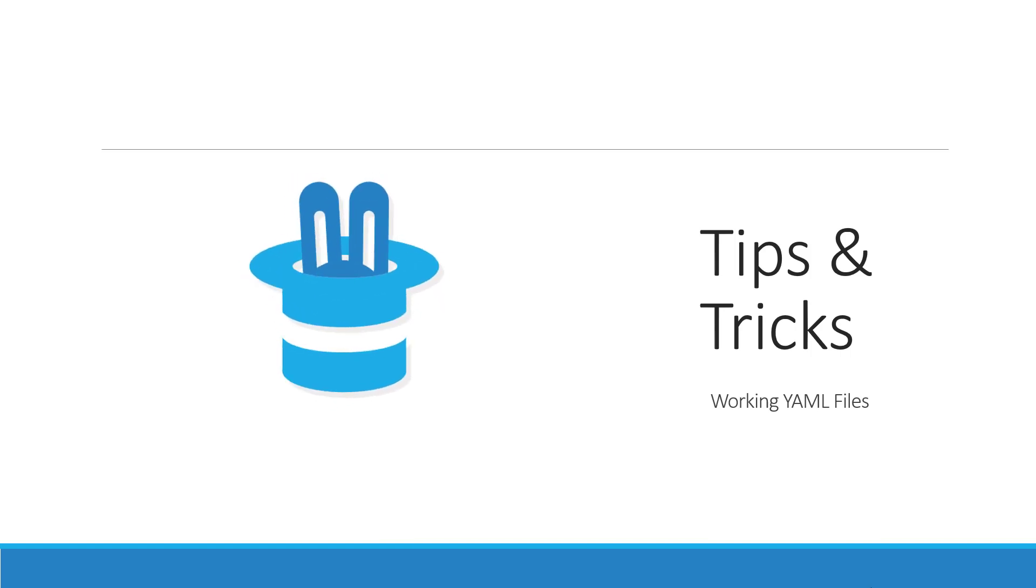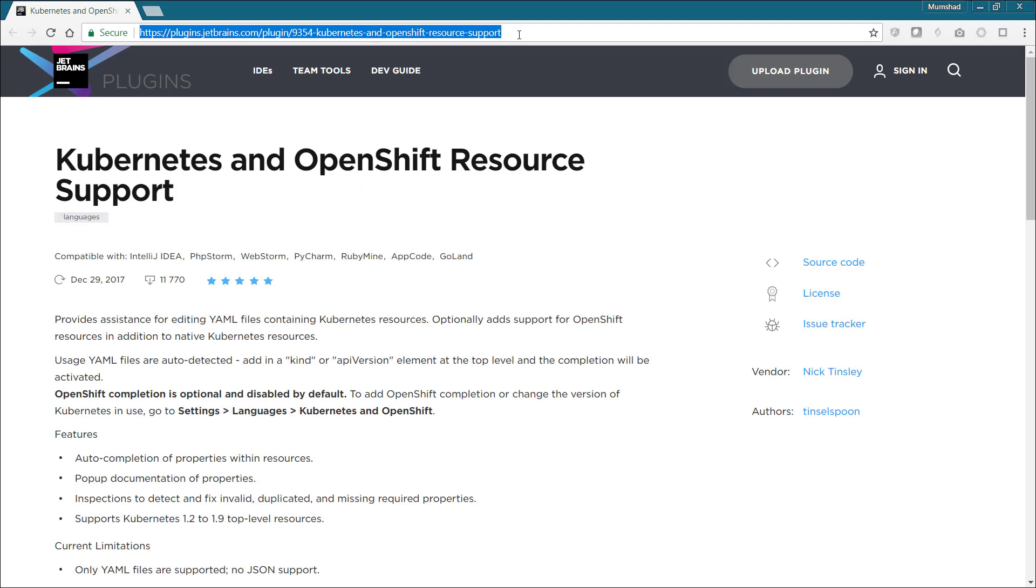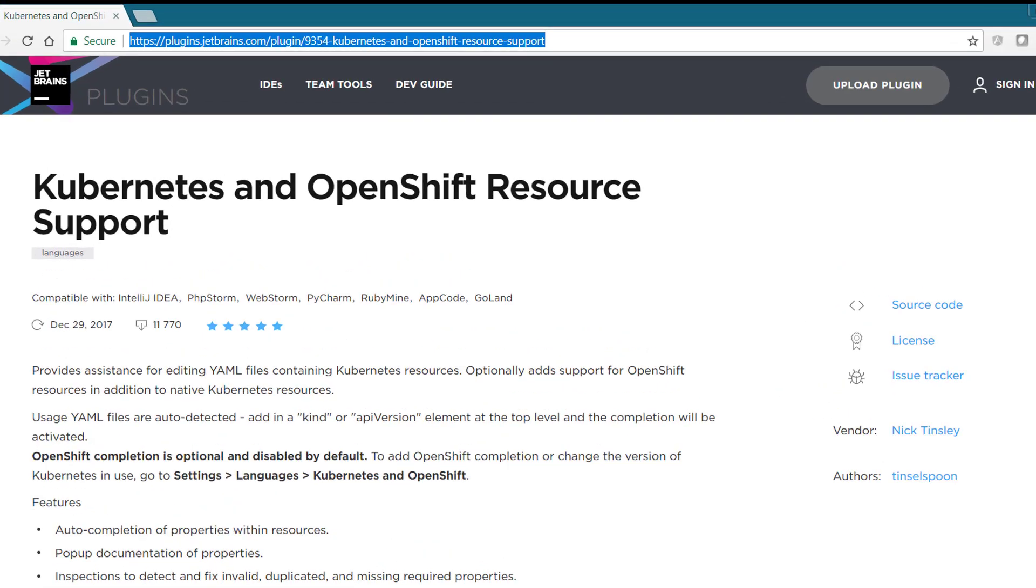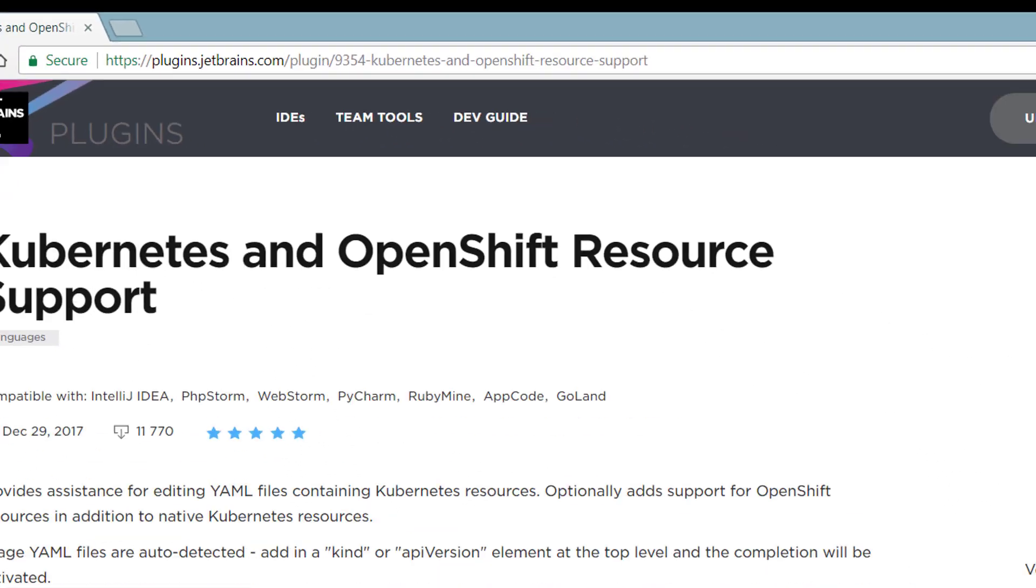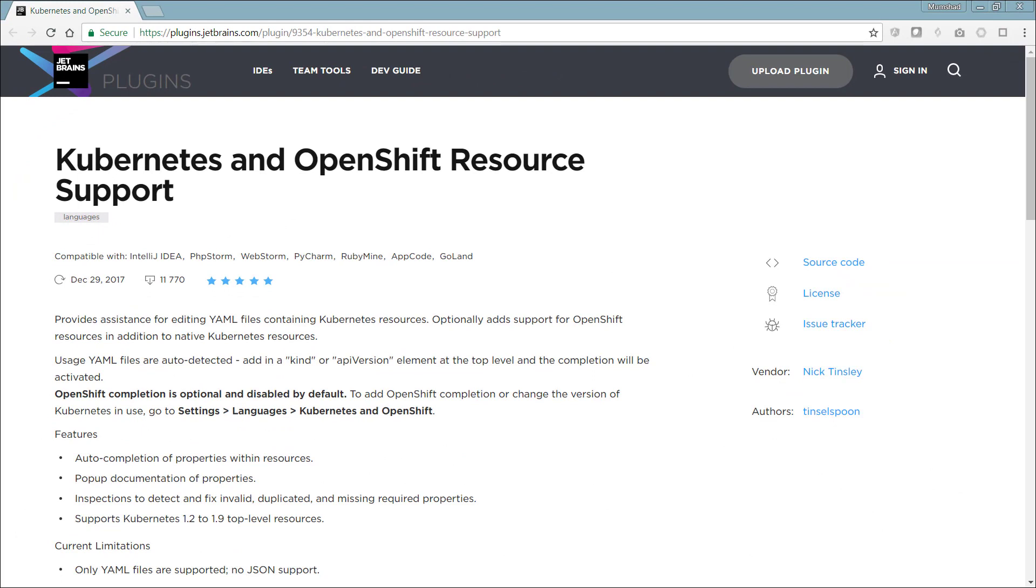We'll also look at how we can validate and ensure that the format of the YAML files that we develop is actually good. So let's get started. JetBrains has a plugin for Kubernetes and OpenShift resource support, and if you go to plugins.jetbrains.com and search for Kubernetes, you'll actually find this.